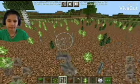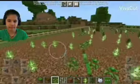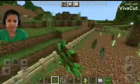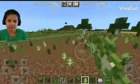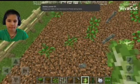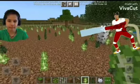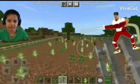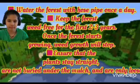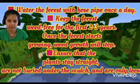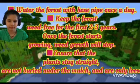Mulch should be evenly laid out on the soil in a 5 to 7 inch layer to ensure it stays on the ground and does not fly around. For the first watering, the forest should be watered for an hour. The minimum water requirement is 5 liters per square meter. Water the forest with a hose pipe once a day, and keep the forest weed-free for the first 2-3 years. Once the forest starts growing, weed growth will stop.